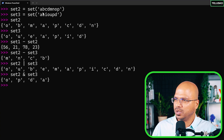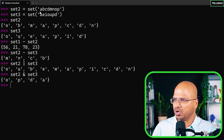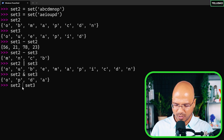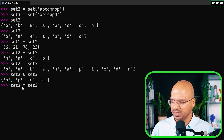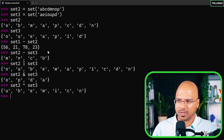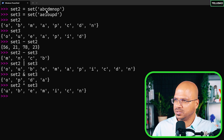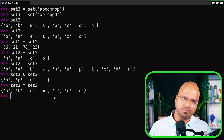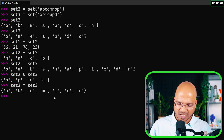Using `and` (&) prints only the common elements — a, p, and d are common between set2 and set3. Using the caret symbol (^) prints things that are NOT common — d is removed because it's in both sets, while b and c are there since they're not common. That's how these set operations work.